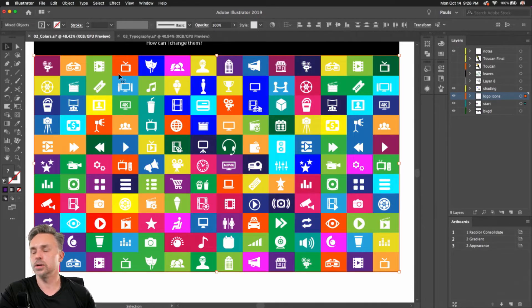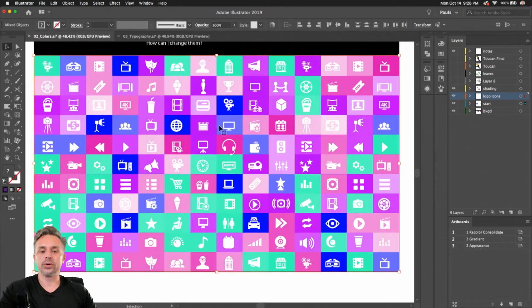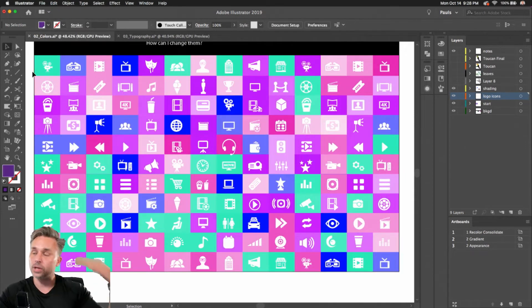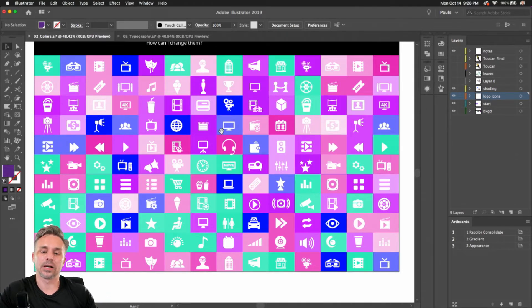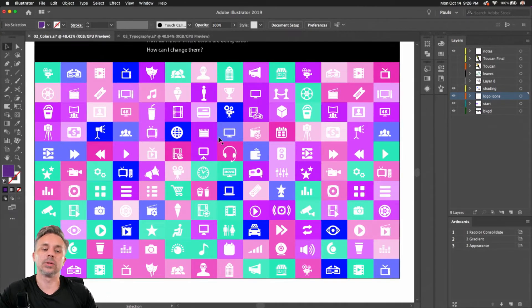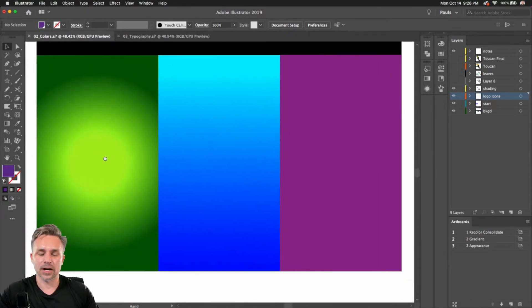It's one undo from being back the way it was. That's how you pare down color — you locate colors, pare down colors, and change those colors on a global level, depending on whether you had them all selected.